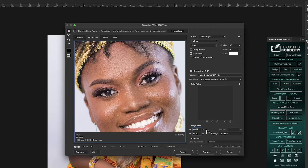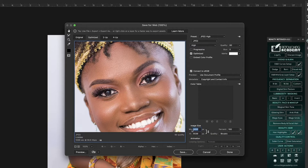Then I come to the image size and make sure this small checkbox here is checked, so that any change you make to the width will affect the height as well — it constrains proportions. What I usually choose is 1600 for every image.